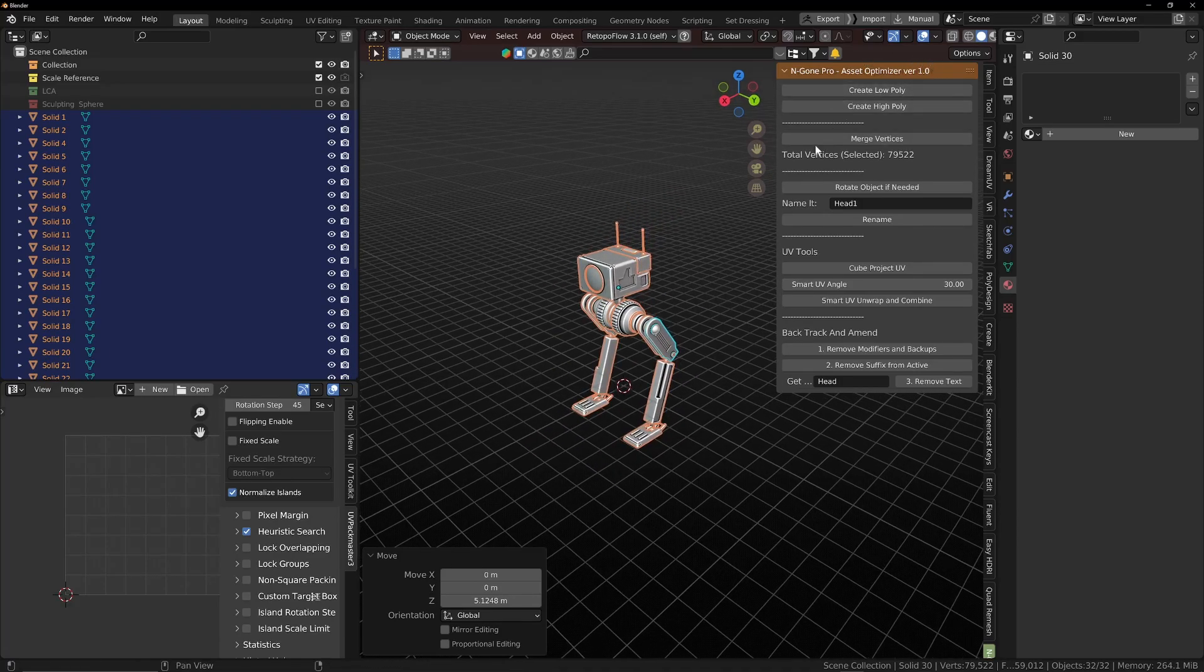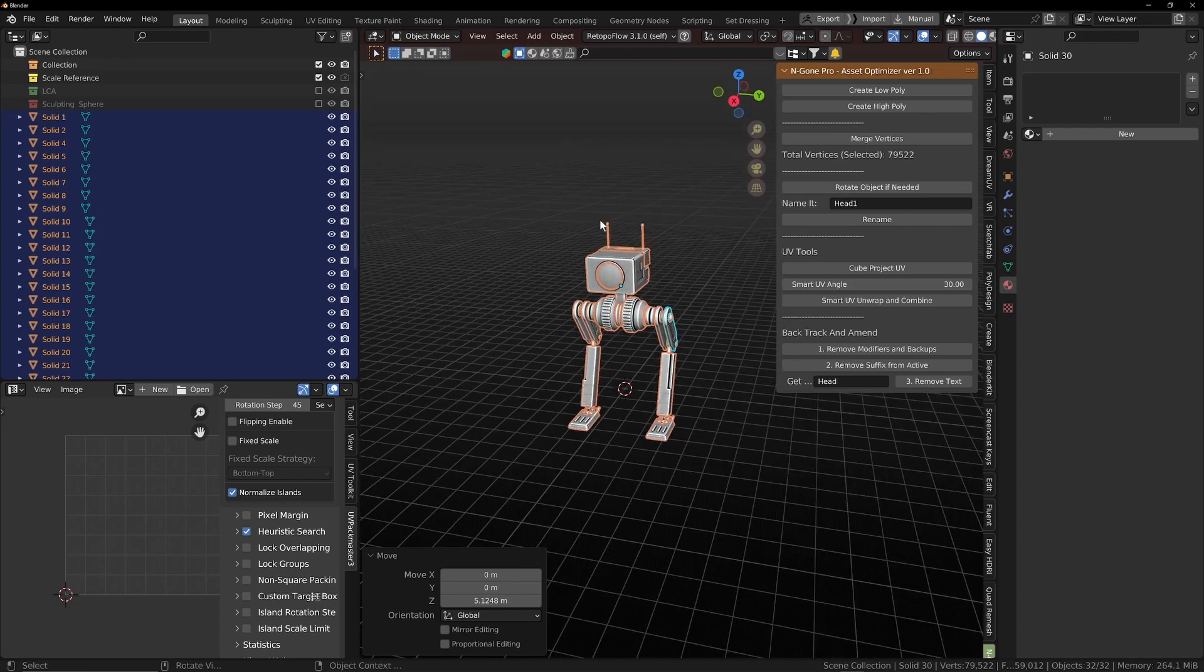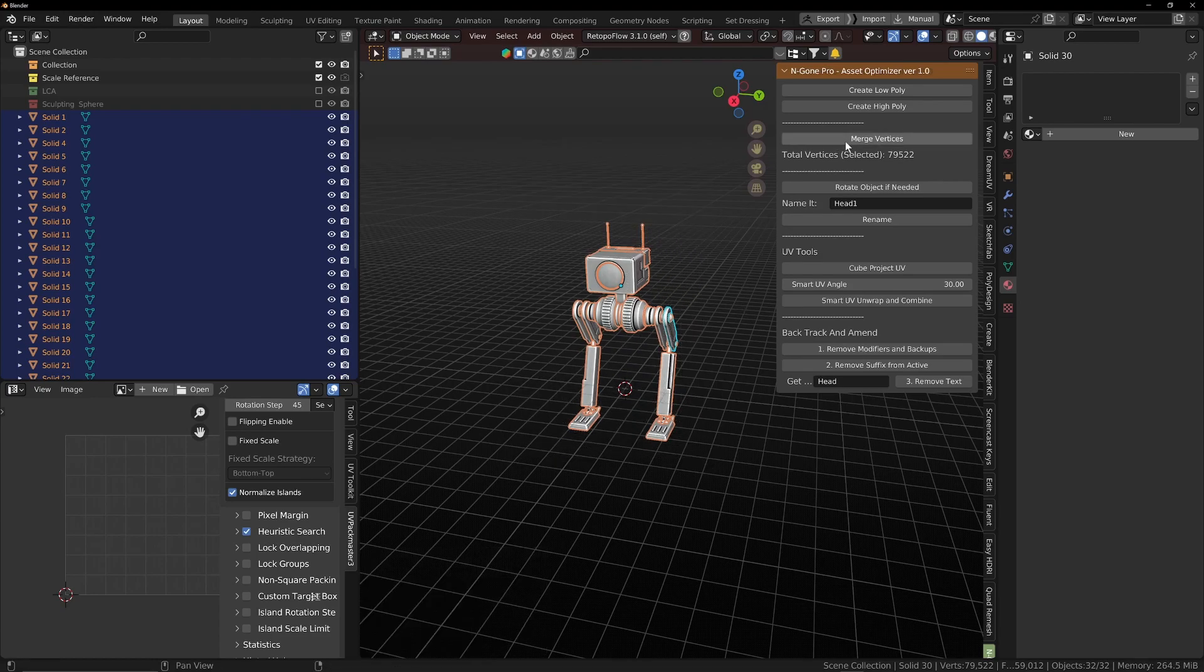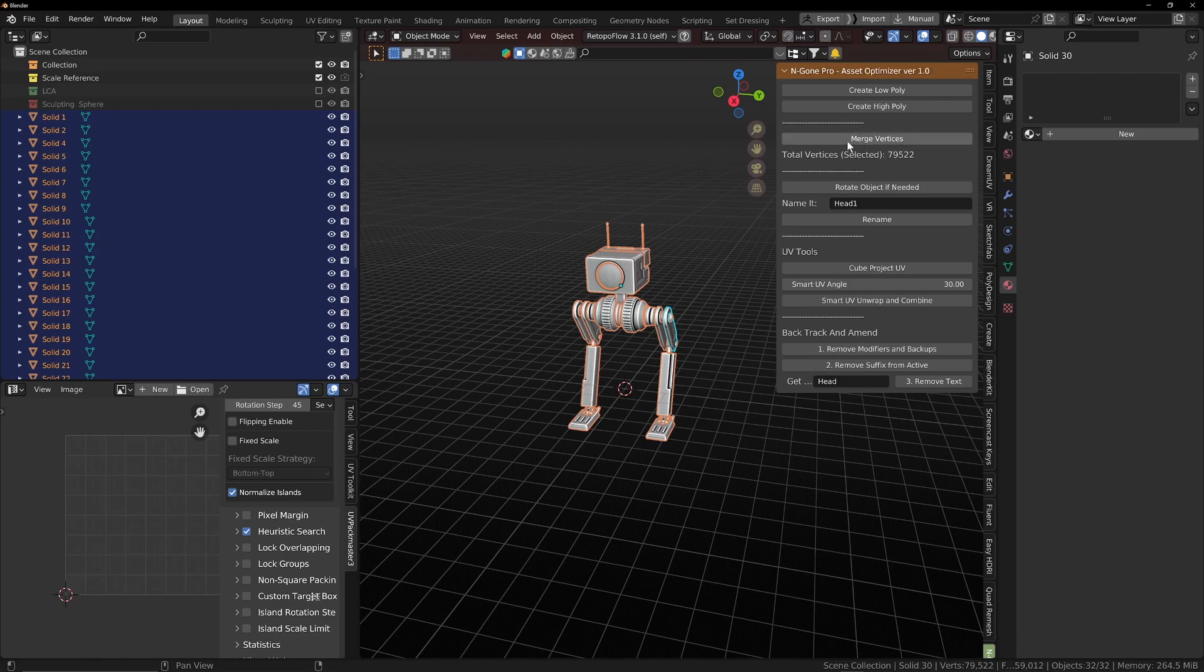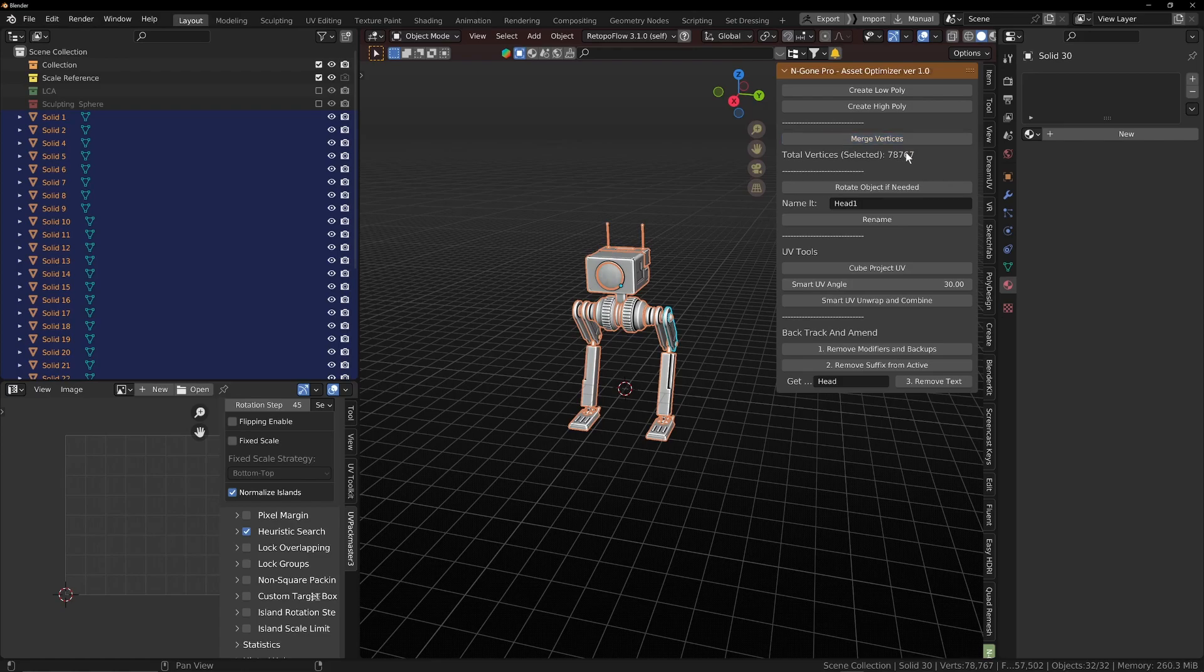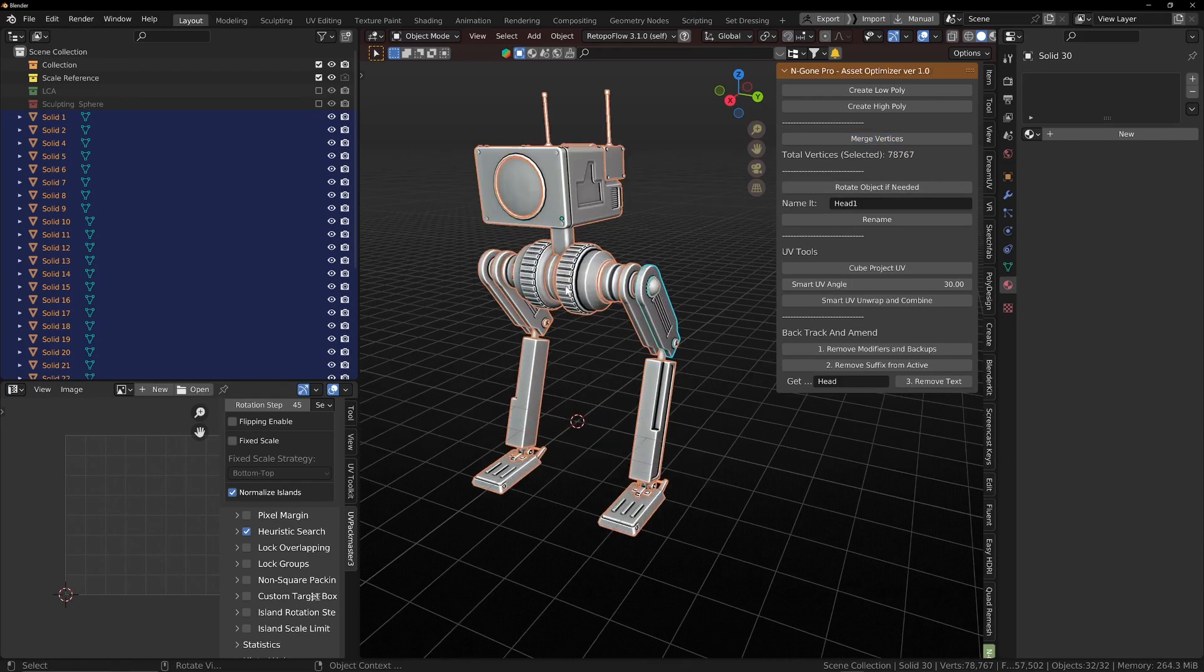And I've also added a merge vertices button. Now I did notice that when we were creating the low polys and the high polys, it was in most cases merging the vertices just on its own account, but it was still a bit buggy and it didn't always do it. So now if we press our merge vertices button, you'll see it will remove any doubles. So it's just taken that down by a small amount. Depending on your mesh, it'll be a smaller or a larger amount.